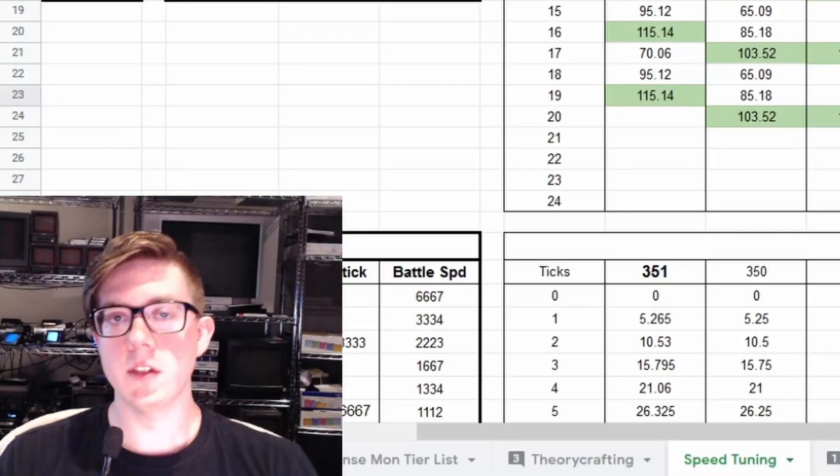Hey everyone, your friendly neighborhood pants is back with another Summoner's War video. Today I want to take a look at 100% crit rate Oracles and how we can speed tune them.